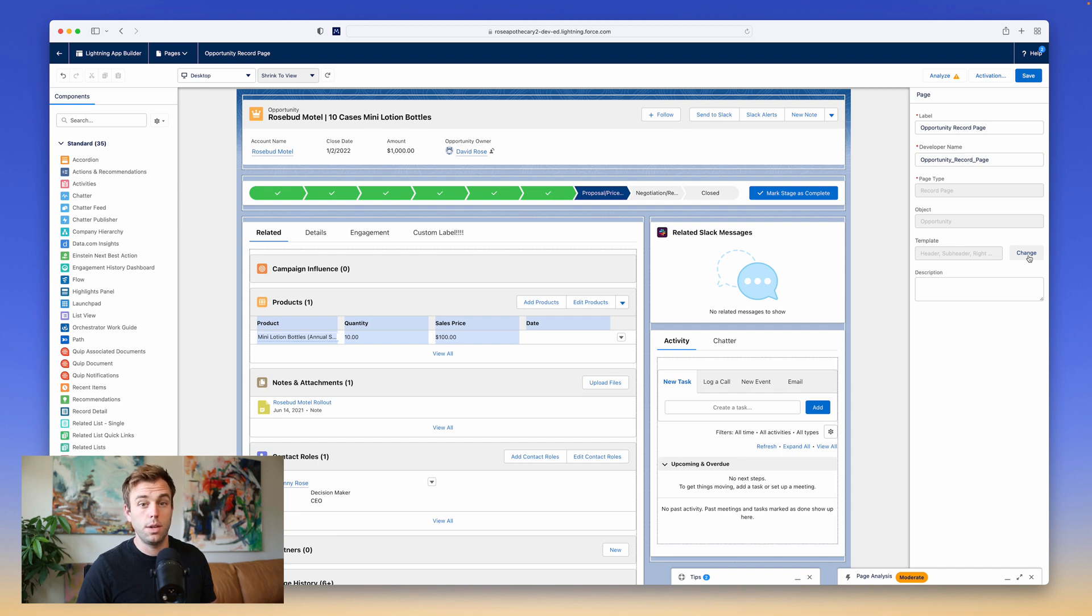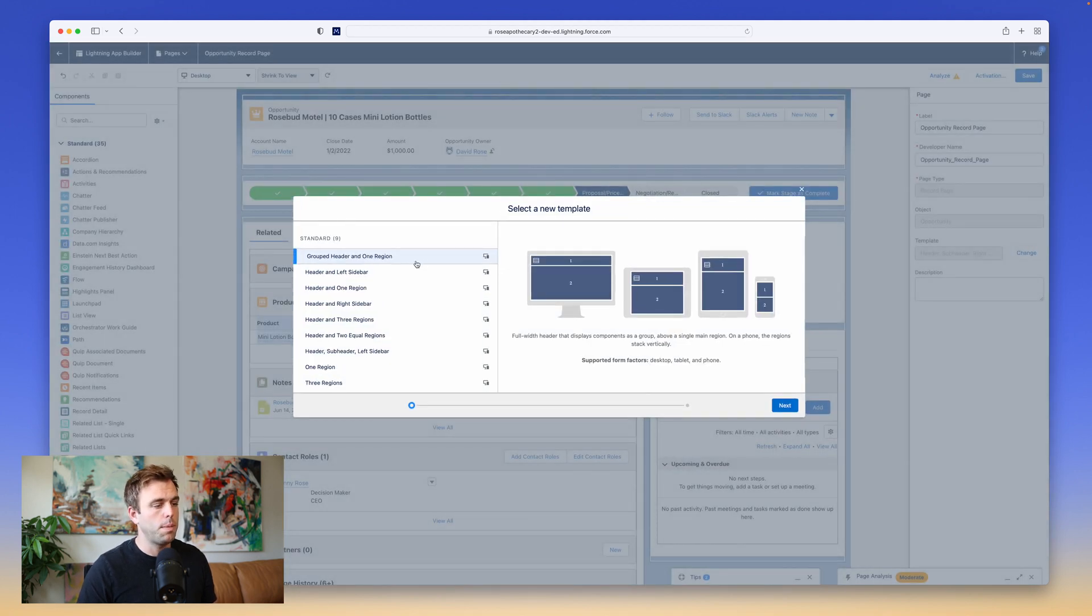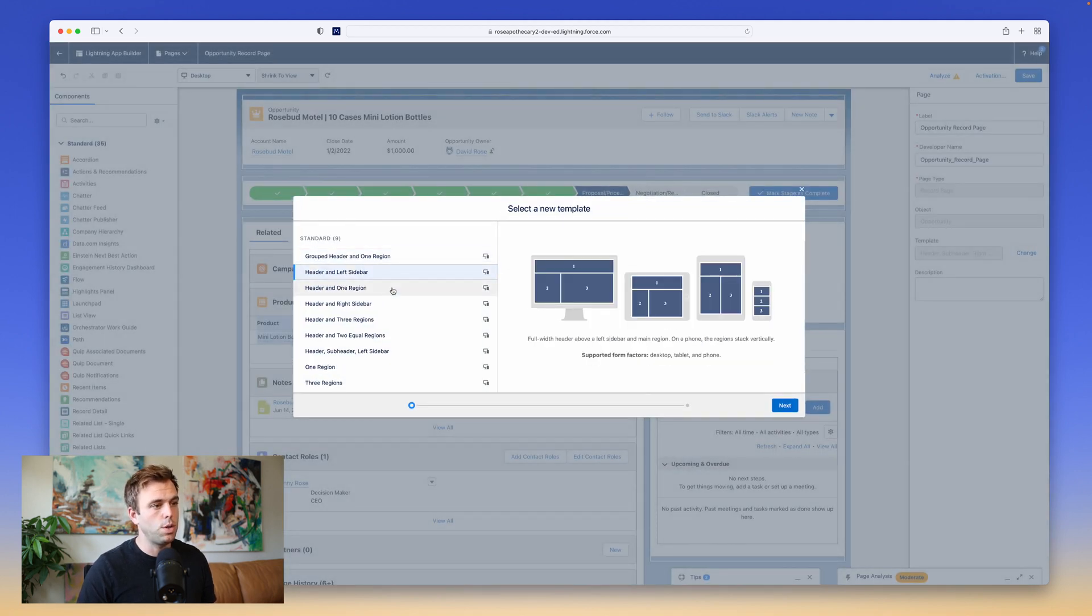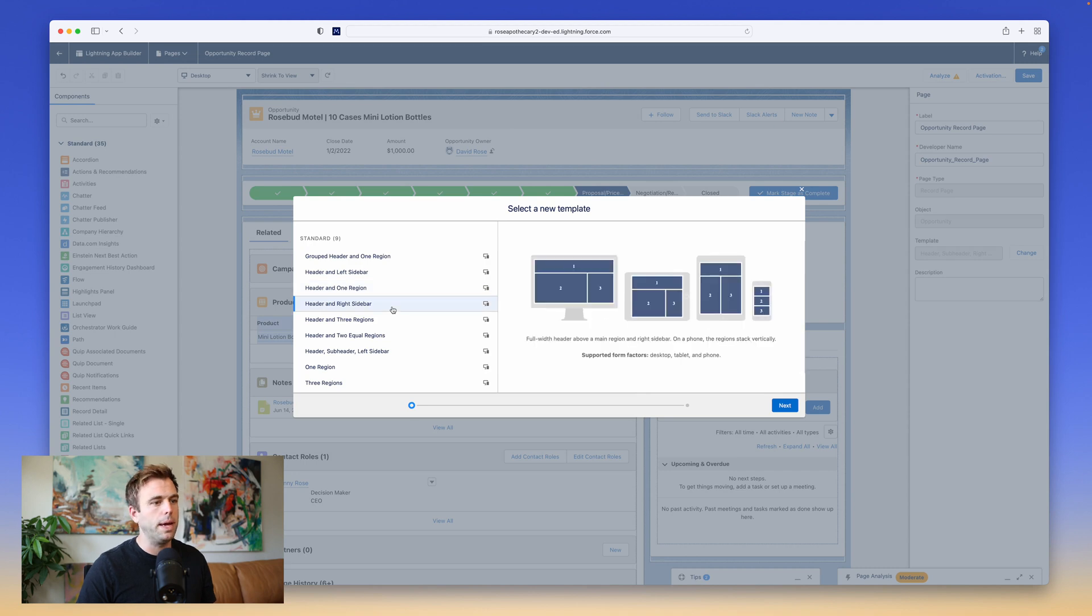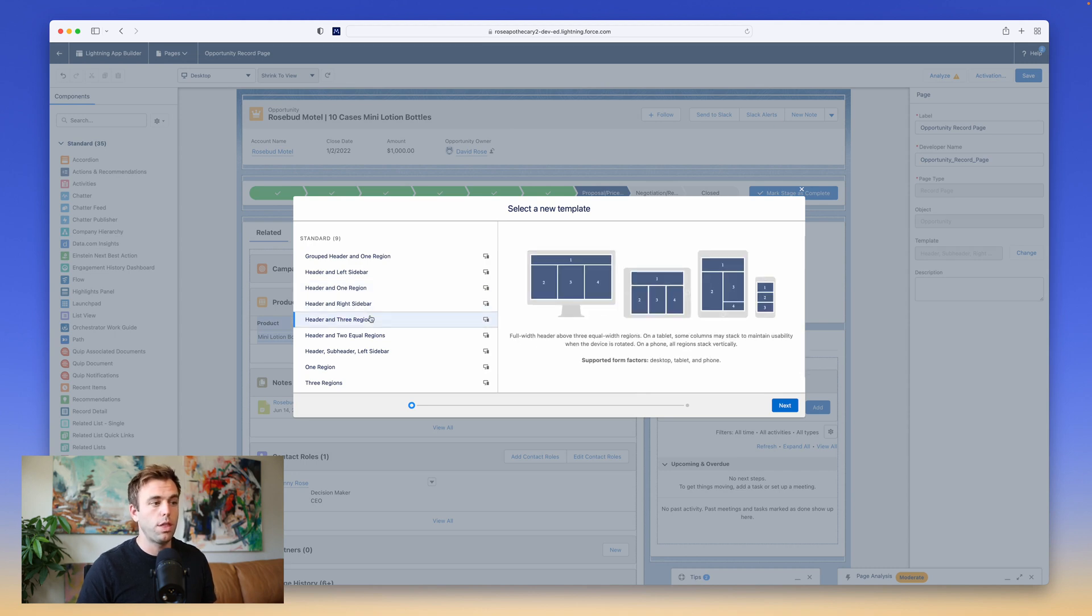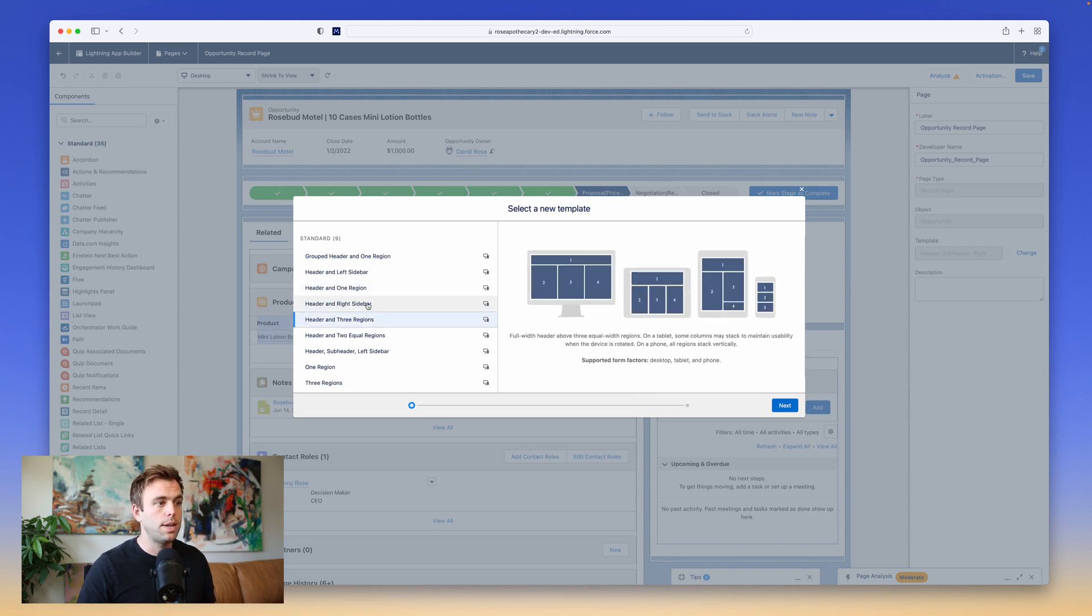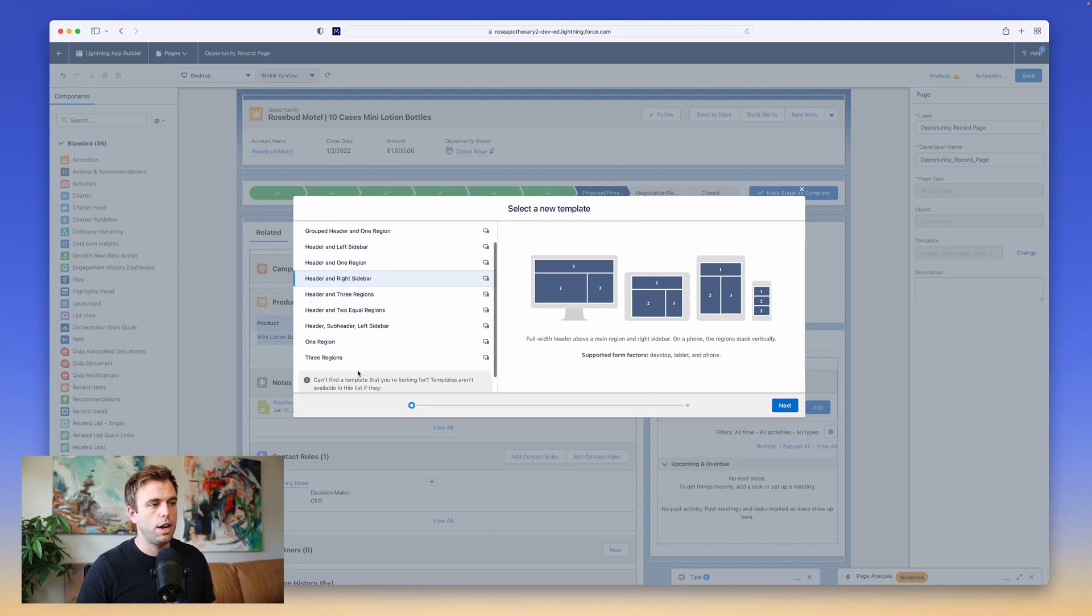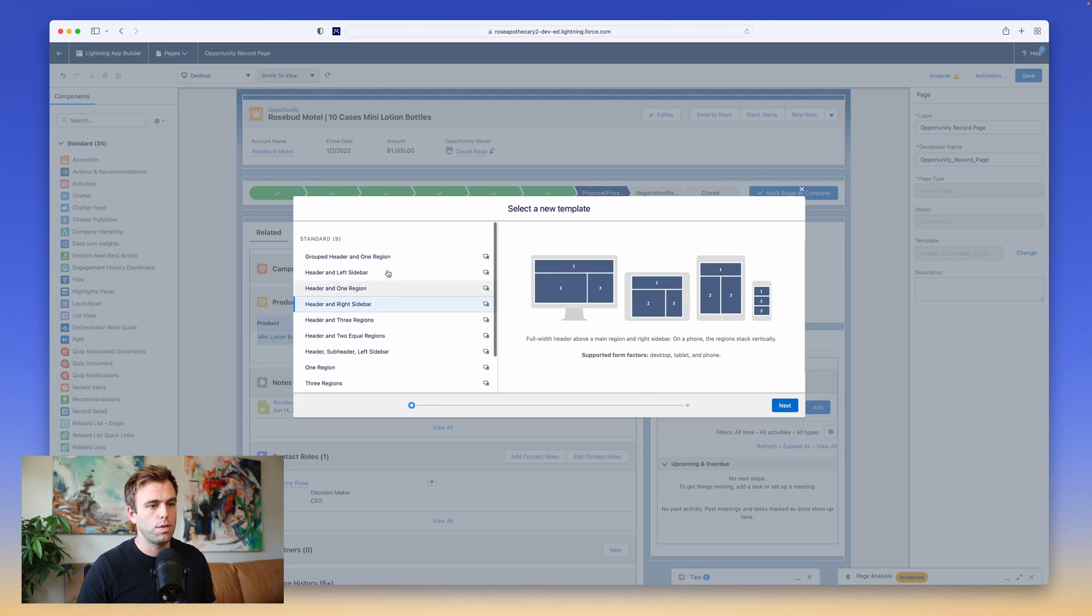Click the Change button, and you'll see a pop-up. From here, you can choose that structure of the page. You could do header and three regions, header and right sidebar. That's what we have right now, and you've got a few others to choose from as well.